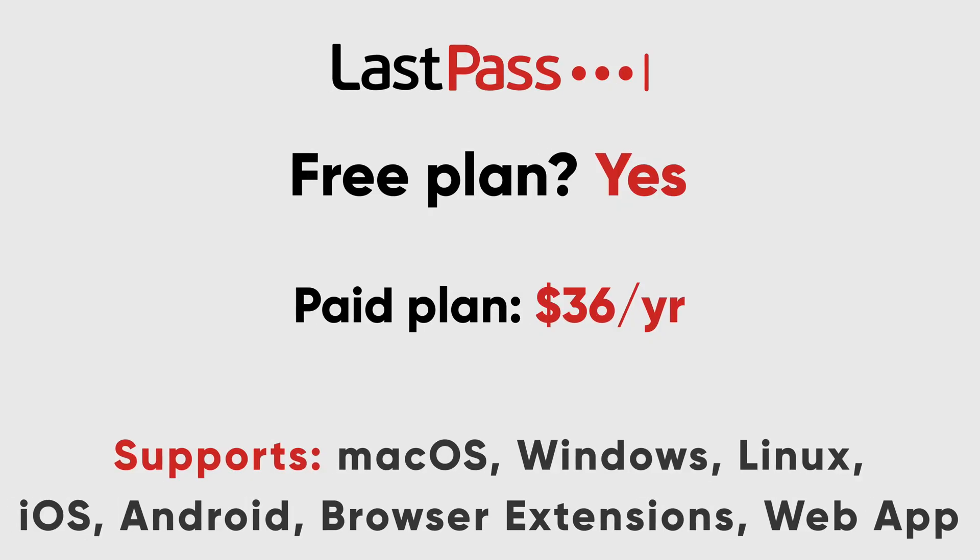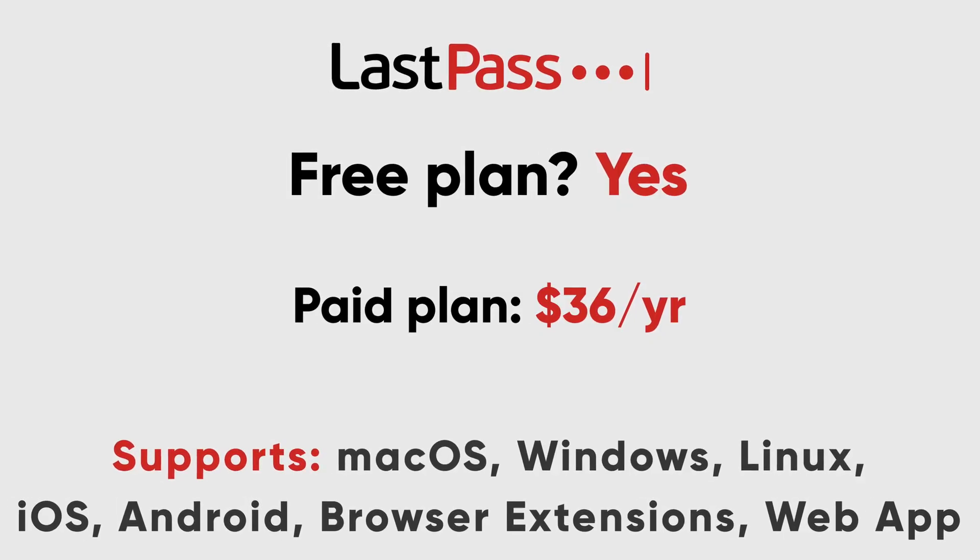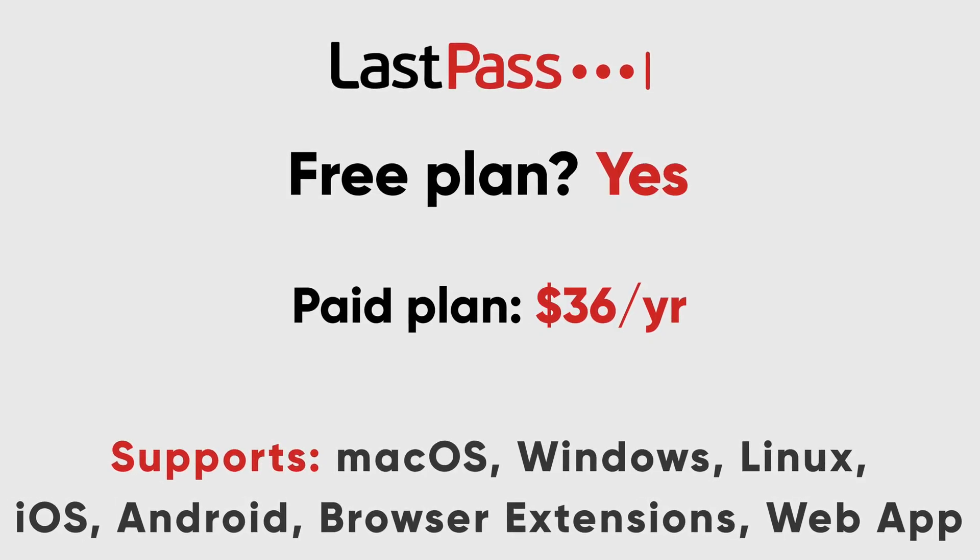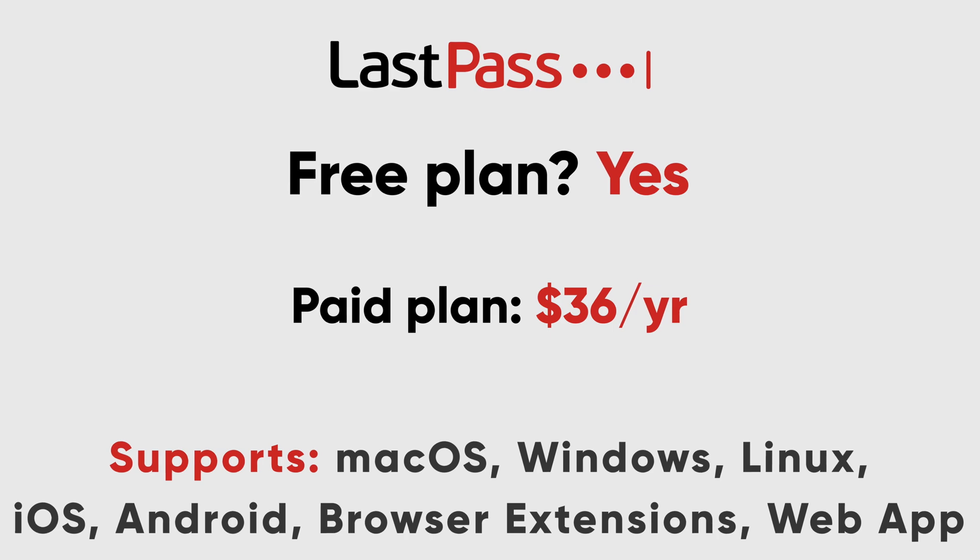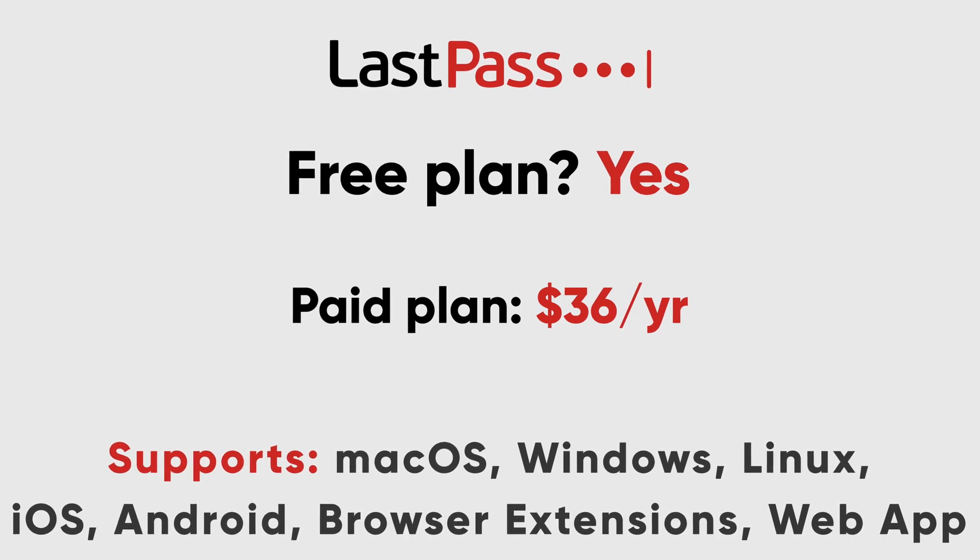And the best free password manager is LastPass. LastPass holds a special place in my heart, because it was the first password manager I ever used. I used LastPass before they got acquired by Logmean, back when a premium account was $12 a year.